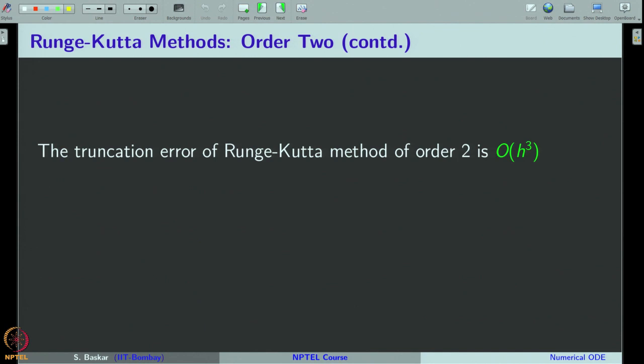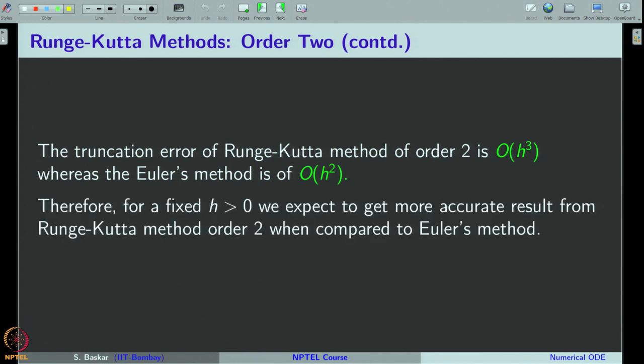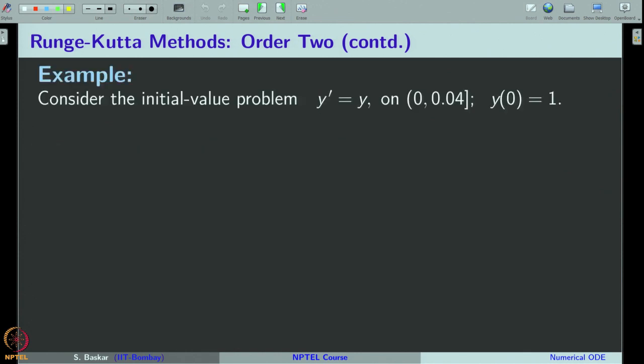Since the method we derived is of order 2, its truncation error is of order 3. The Euler method is of order 1 and therefore its truncation error is of order 2. So we gained 1 order in the Runge-Kutta method and therefore, for a given h, we expect better accuracy from the Runge-Kutta method of order 2 when compared to the Euler method. Let us see this by an example.